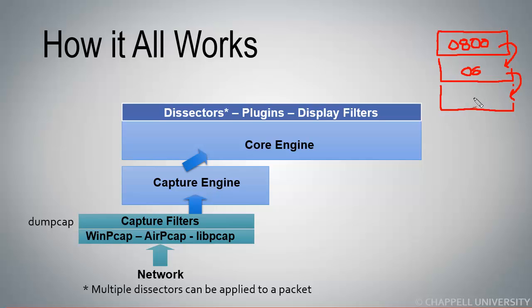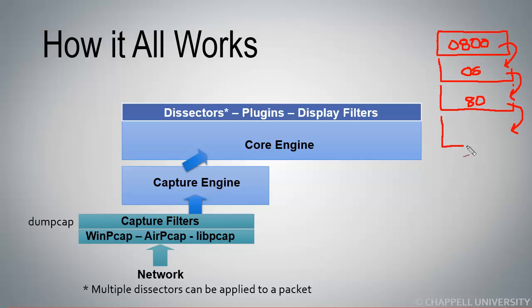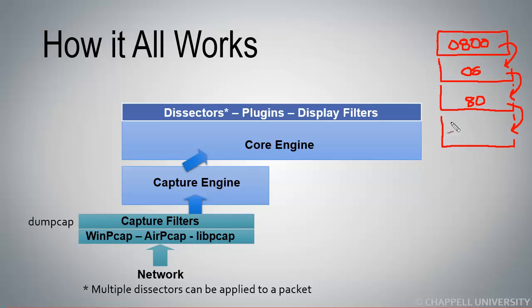If the destination port number is 80 in here, Wireshark by default believes that that is going to be an HTTP packet. The TCP dissector will then hand the packet off to the HTTP dissector. The HTTP dissector will break apart all the field values, so the get request, etc. If it's a response packet, Wireshark understands all the response codes for HTTP.